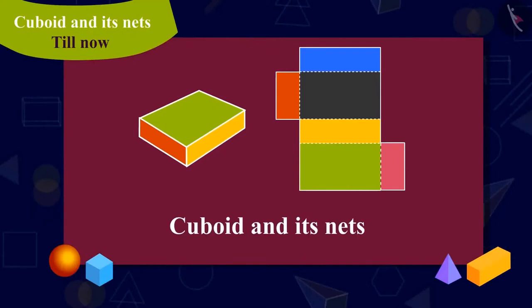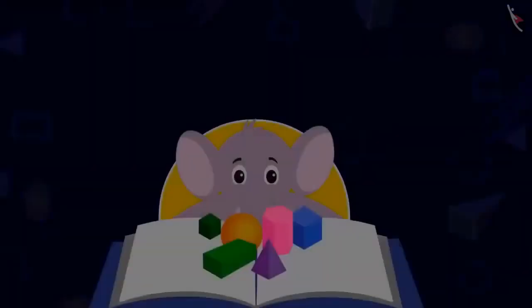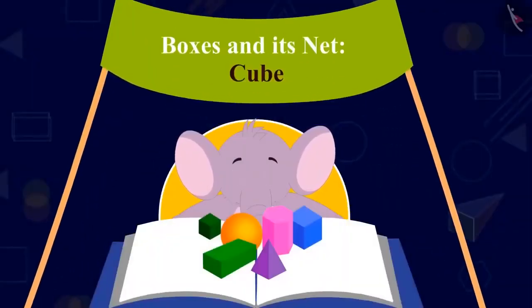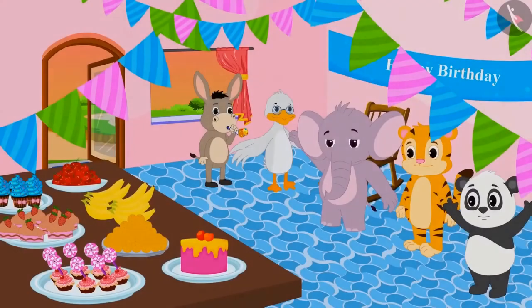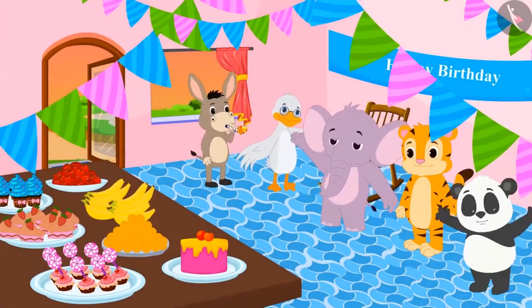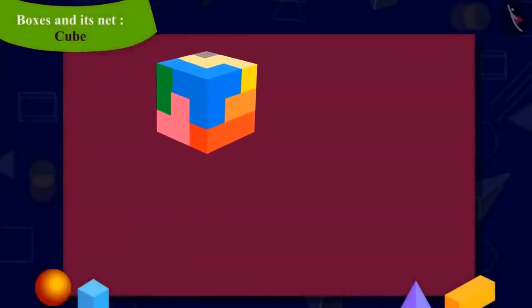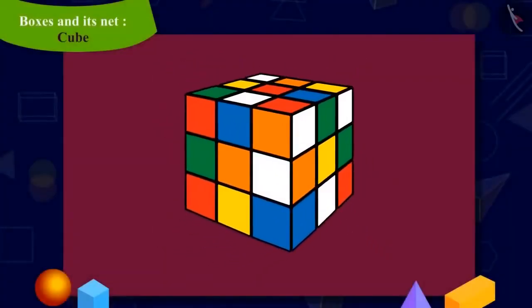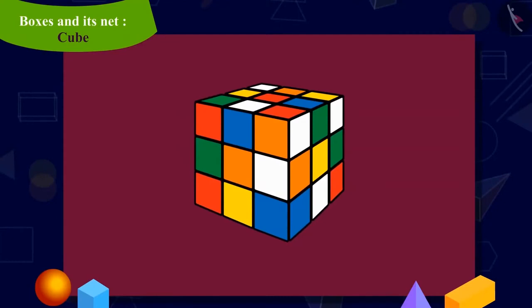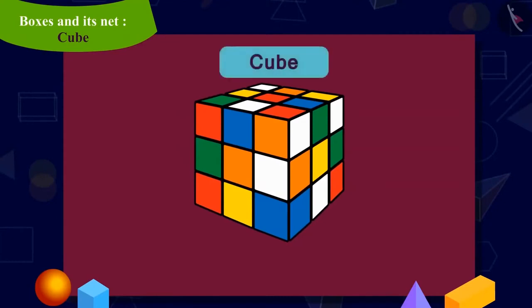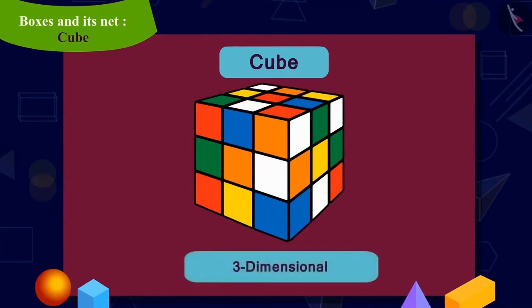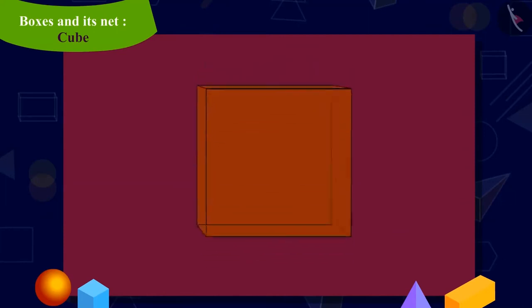Kids, in the previous video we learned about the cuboid and its net. In this video, we will learn about the cube and its net. Today is Appu's birthday. Chanda has brought four toys as gifts for him from Gaggoo's rhino shop. Can you recognize this shape? Yes, it is a cube. A cube is a three-dimensional shape in which all the faces are square.